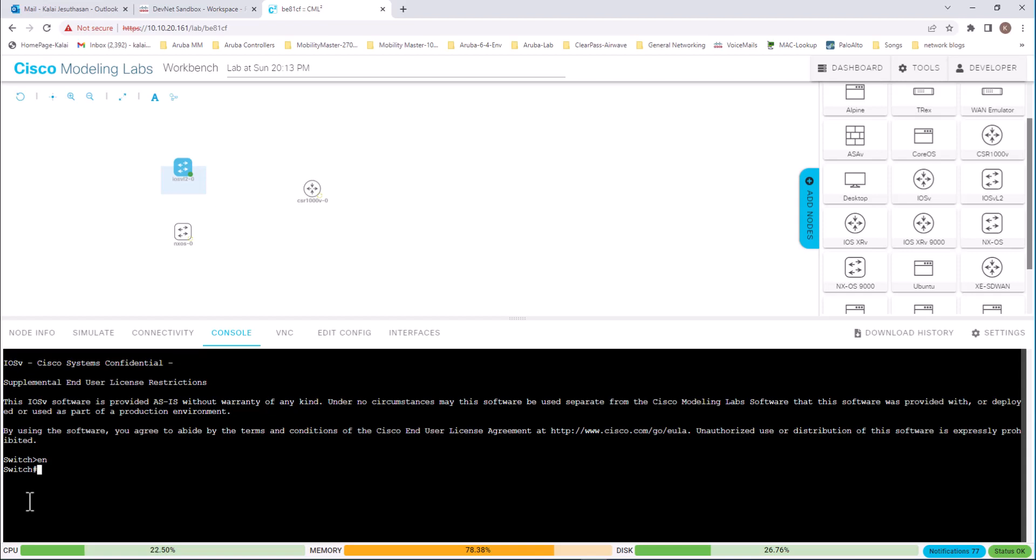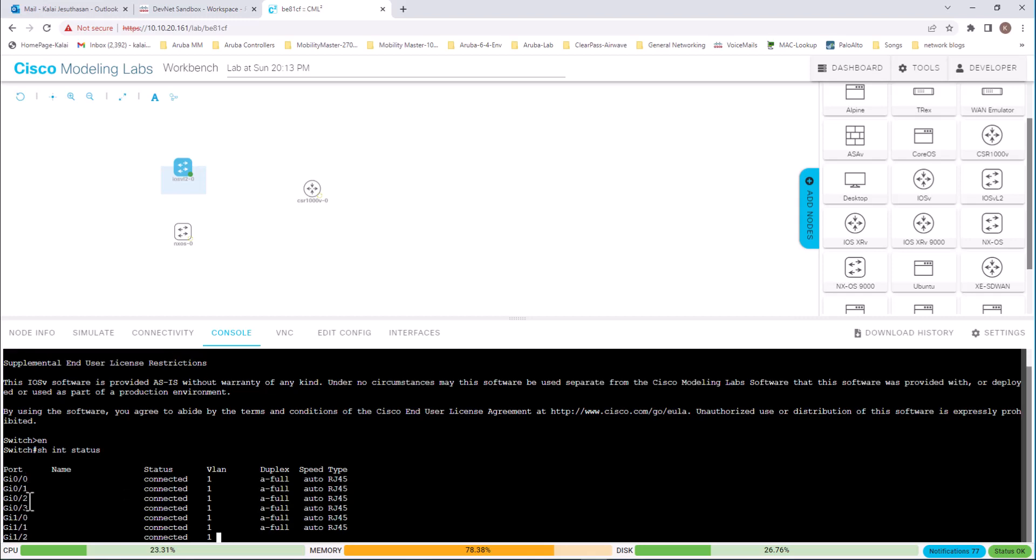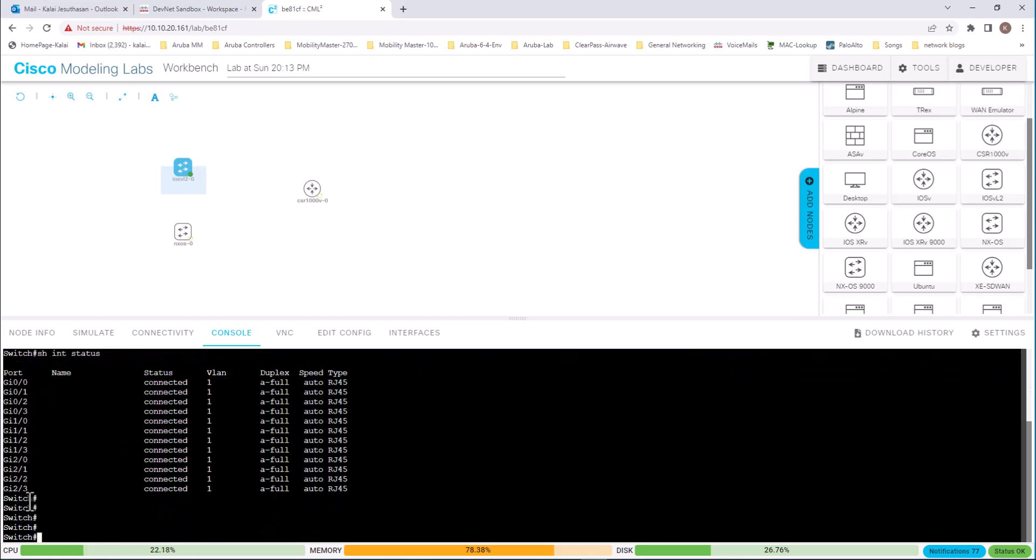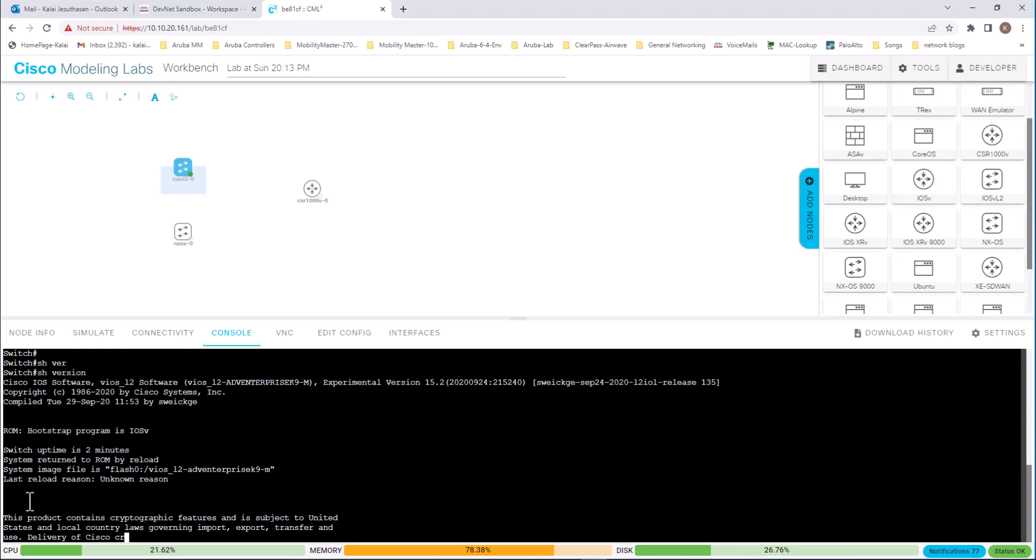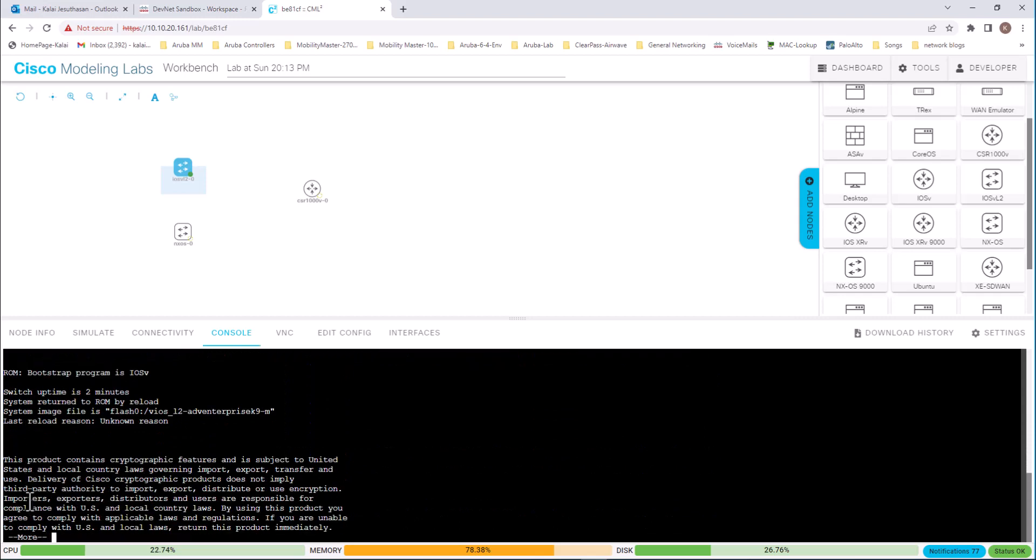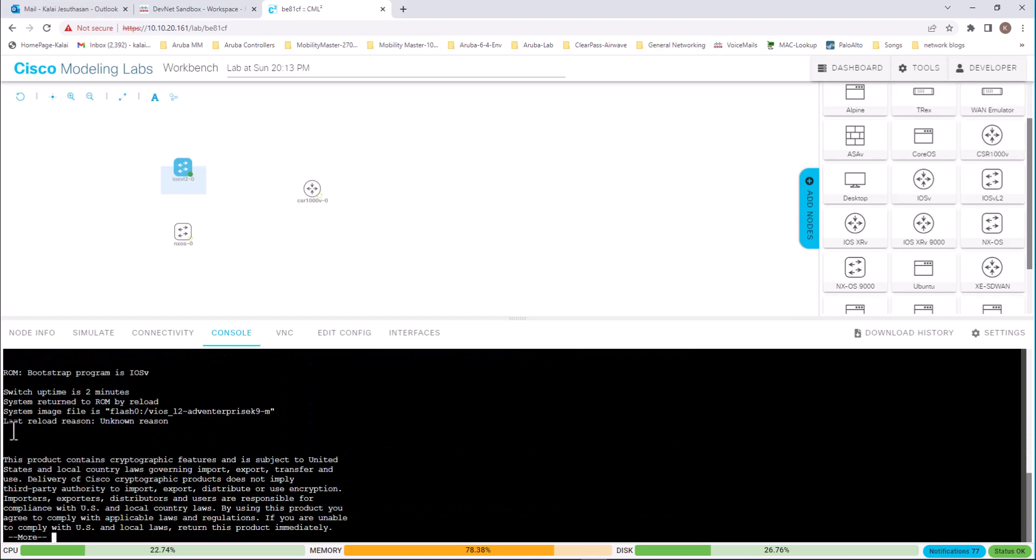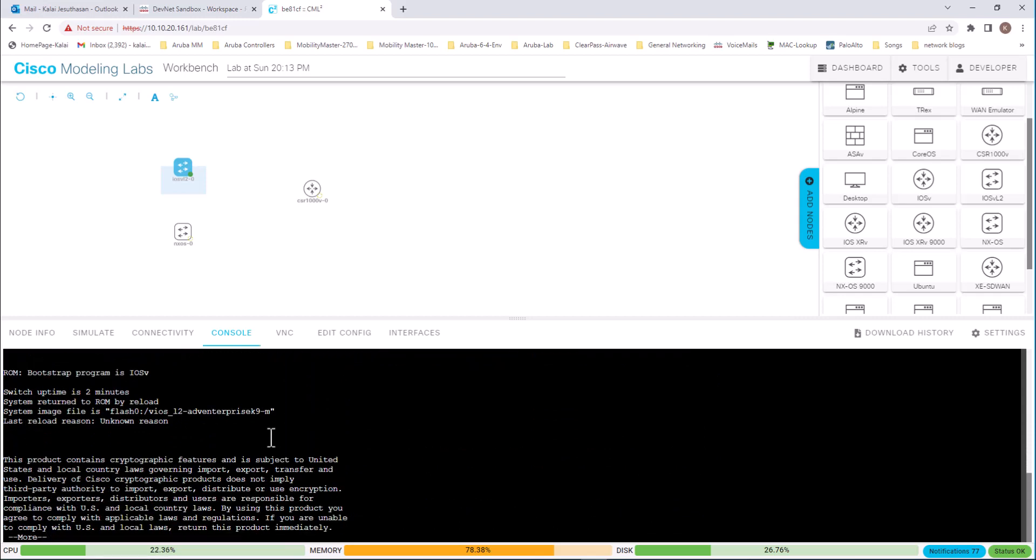Now it says switch. Enable. Show int status. You can see all the interfaces. Show version. And it tells you what operating system it is running.